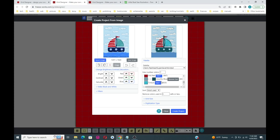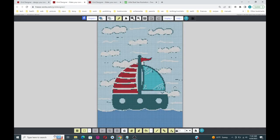That color substitution could have been done out in the editor as well since there's a color substitution tool there too. You can also end up with additional colors — for example in the light blue area, the picture might be shaded so some areas are a little darker or lighter, and you can clear up problems like that with a color substitution. So let's go ahead and create our project.